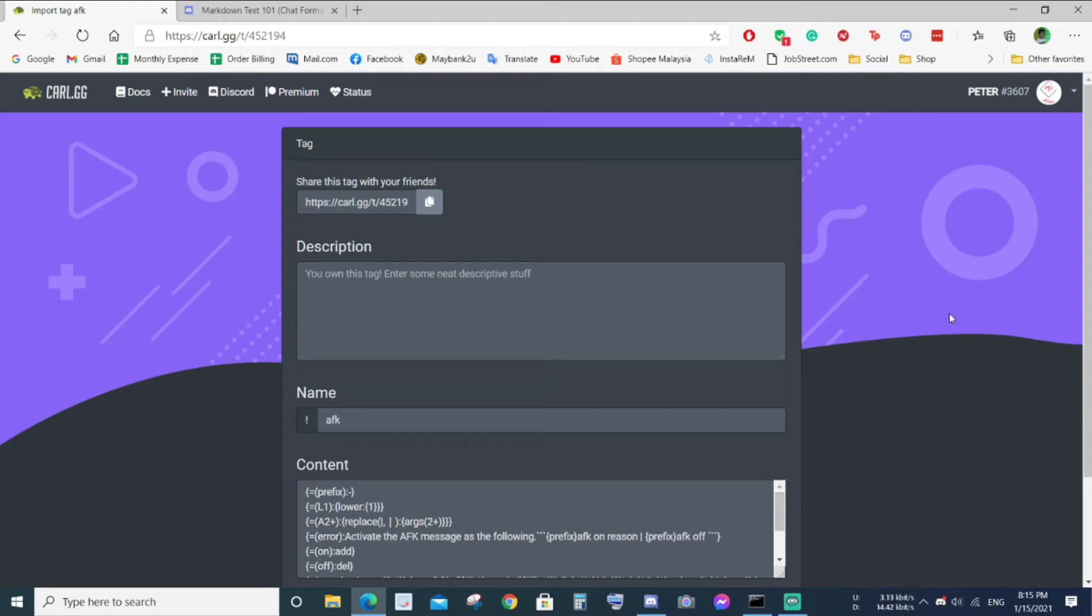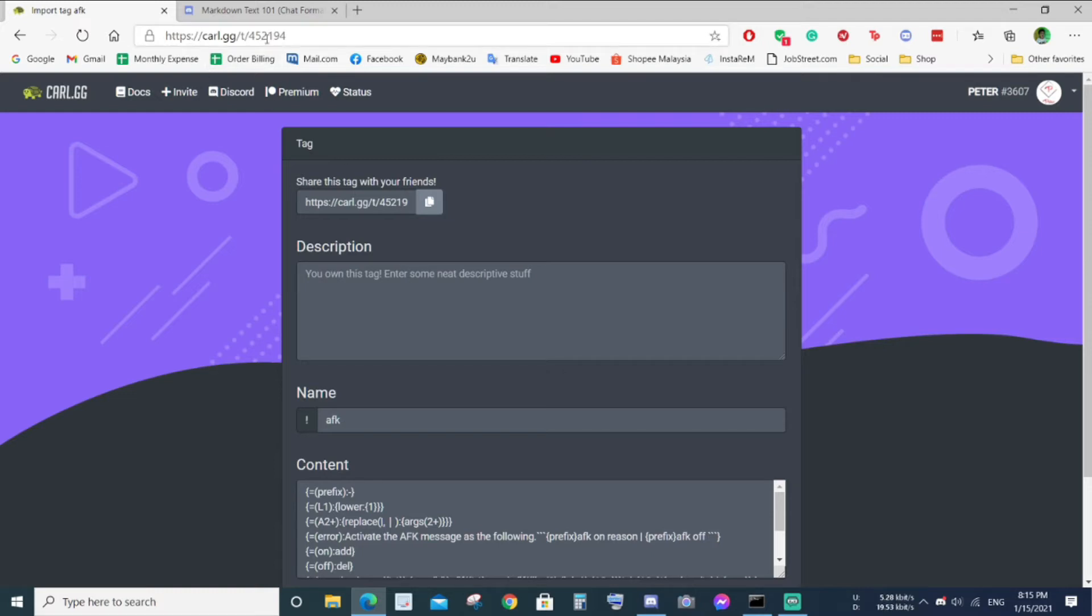Hello guys, today I'm going to talk about Carlbot custom tag for AFK. If you click on the link in the description, you will be able to import the custom tag that I created earlier.